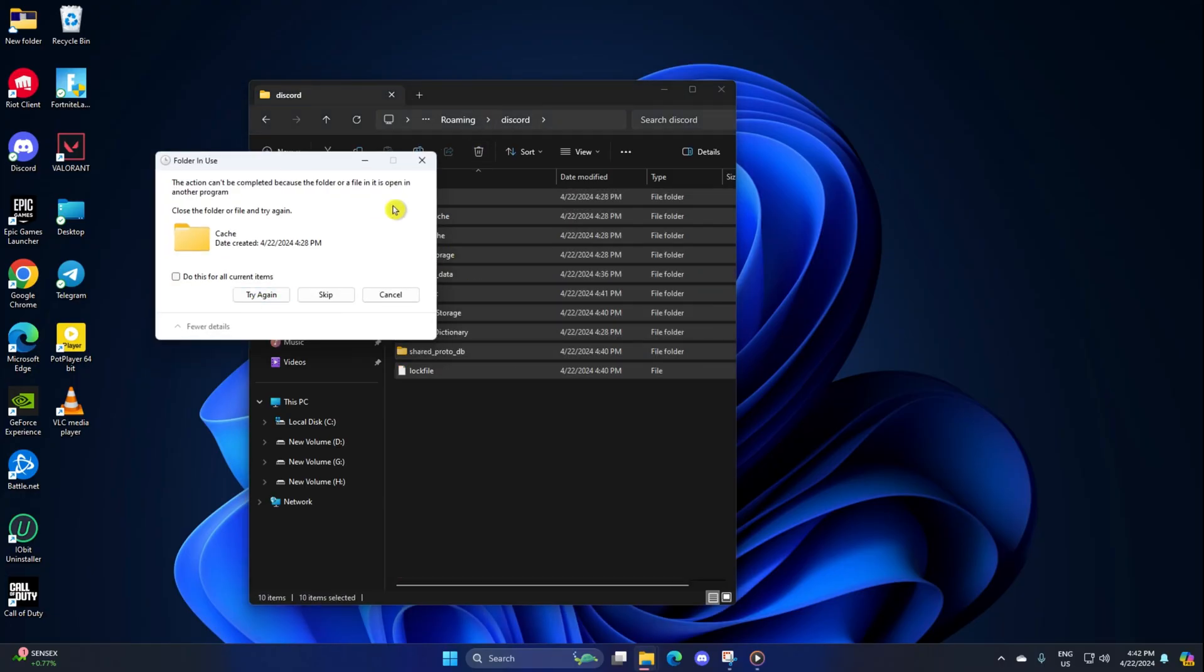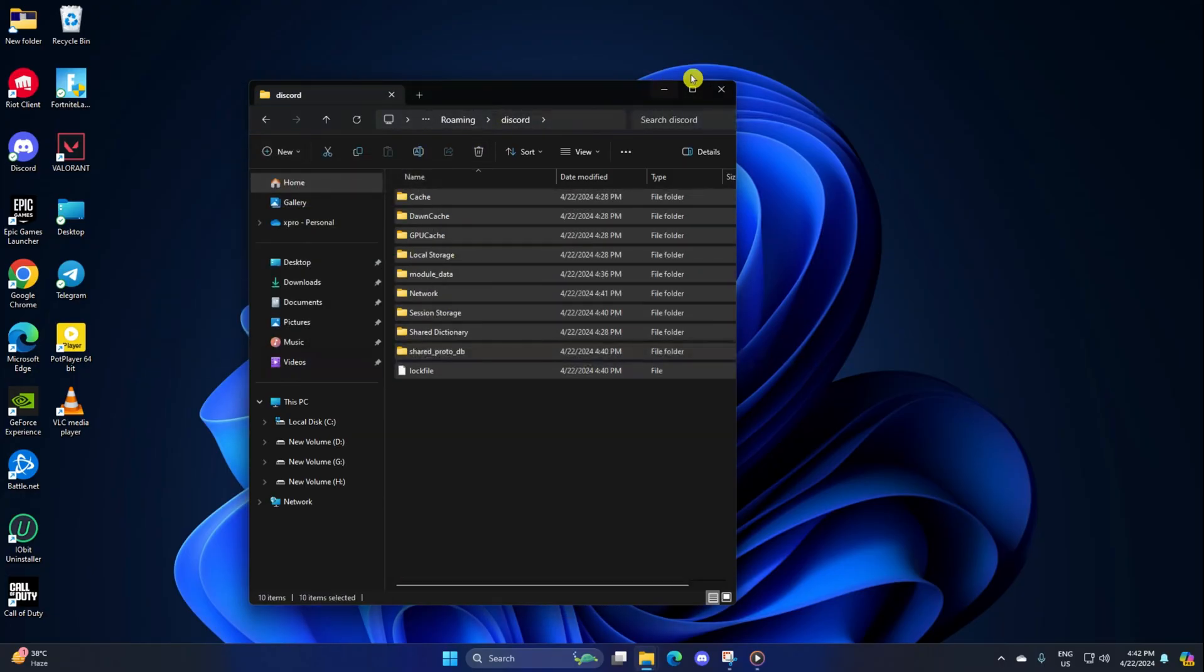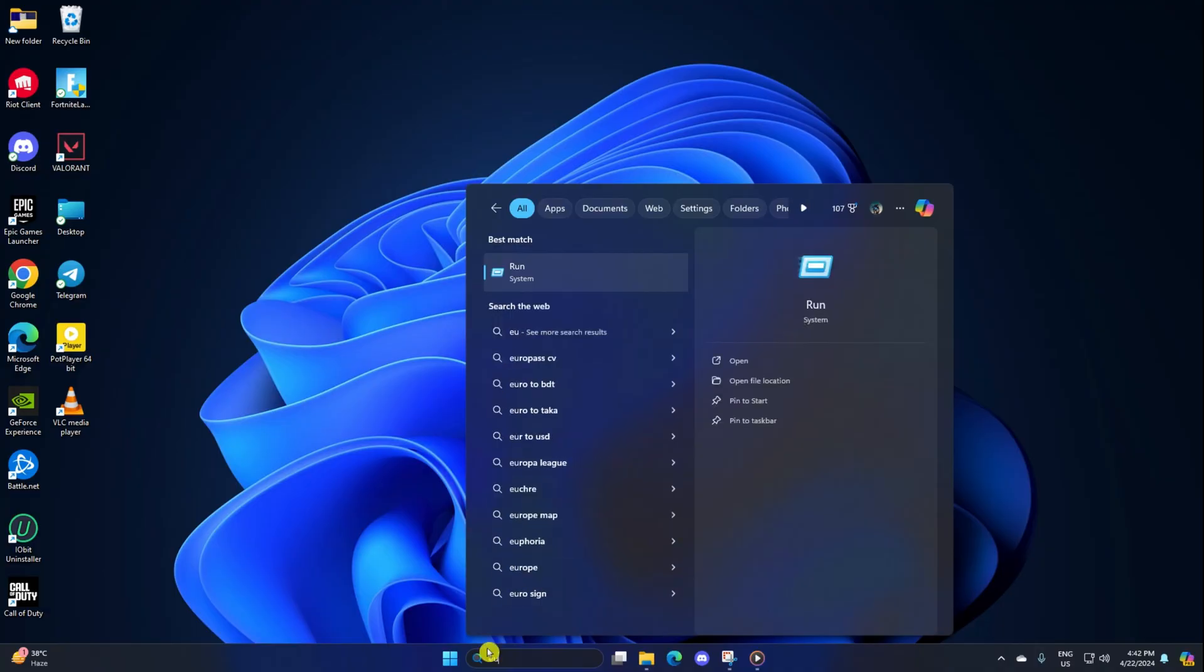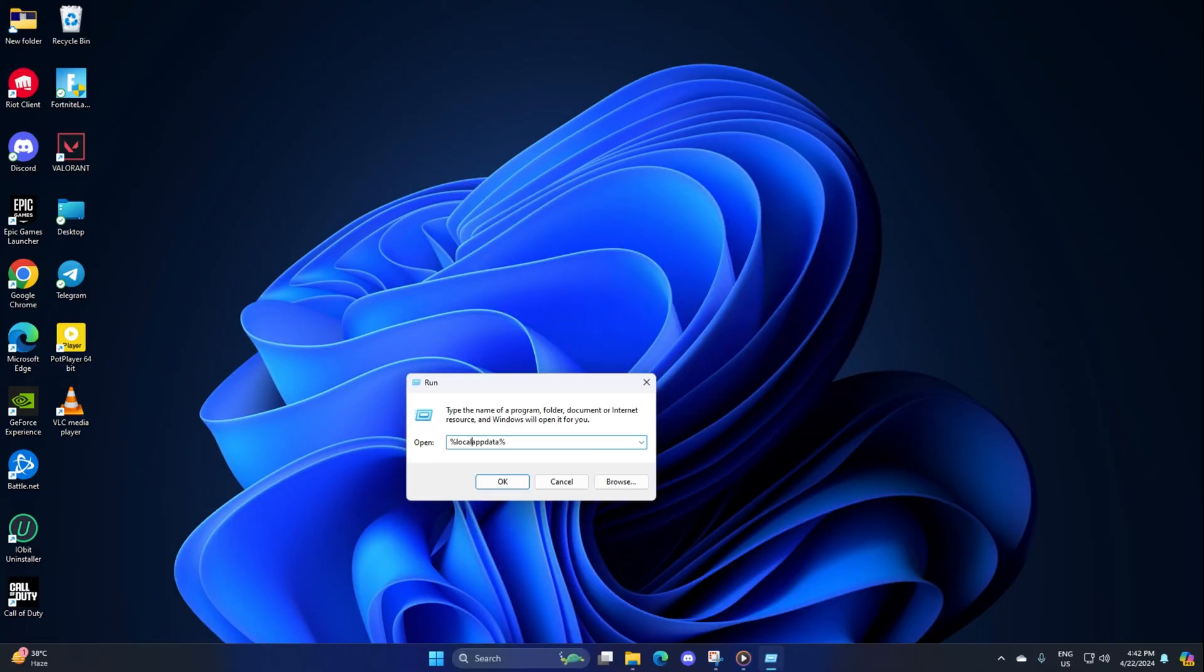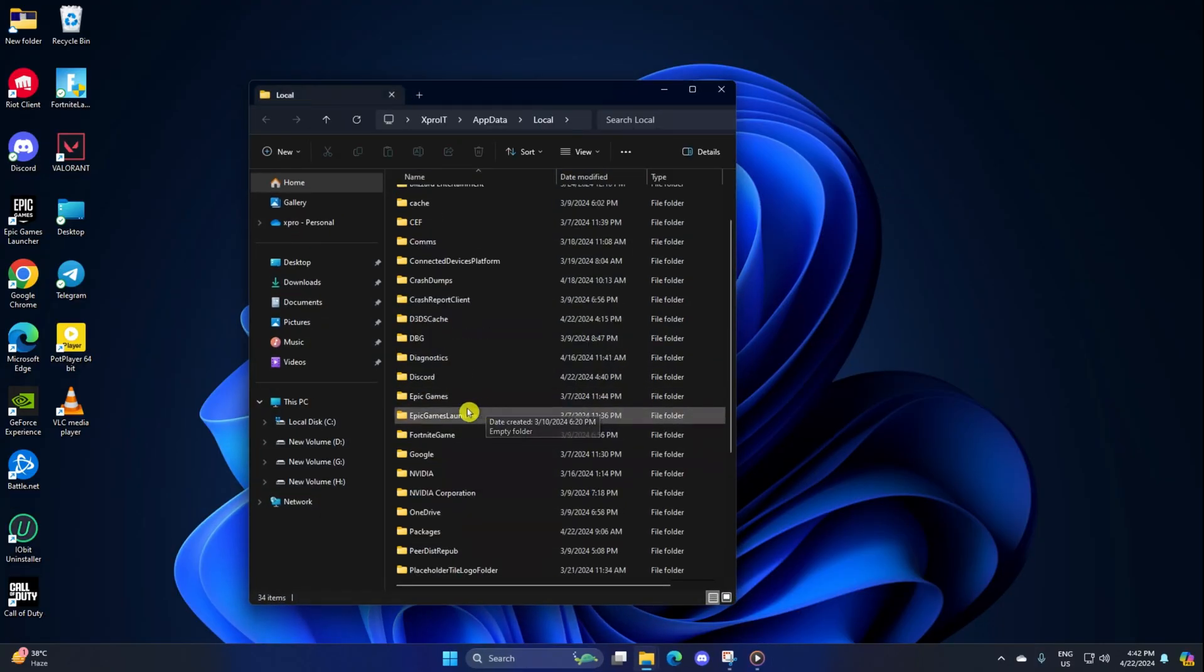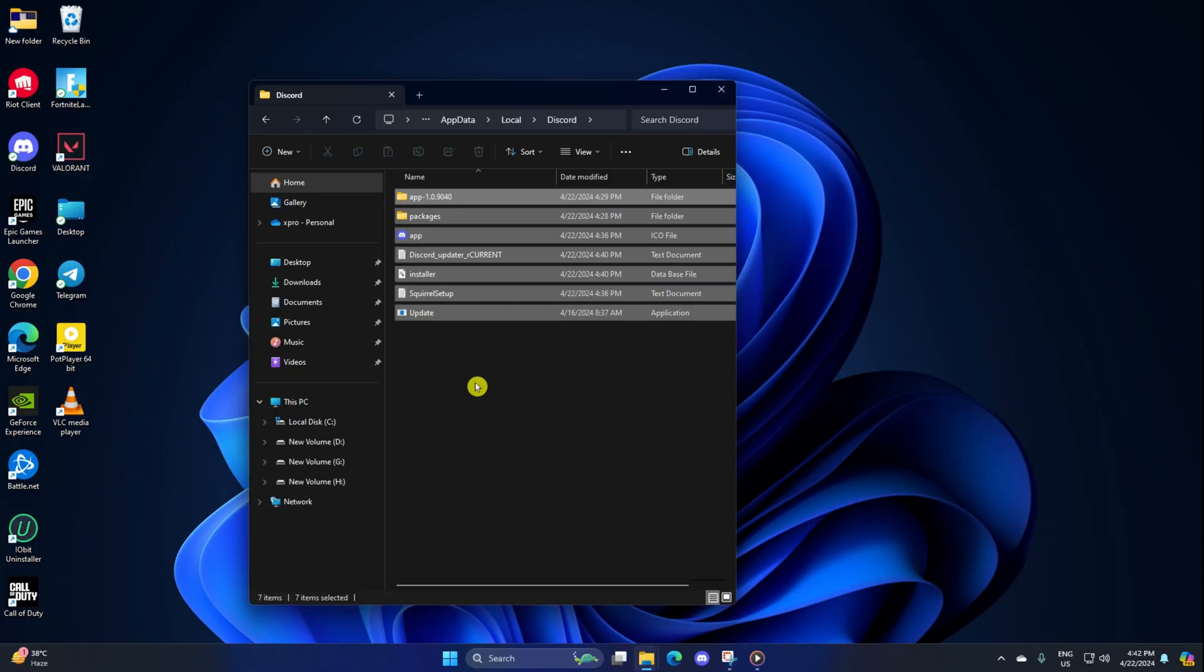Now open the run program again, then type in %localappdata% and press enter. Next, go to the Discord folder and delete everything from here as well. Now restart your computer.